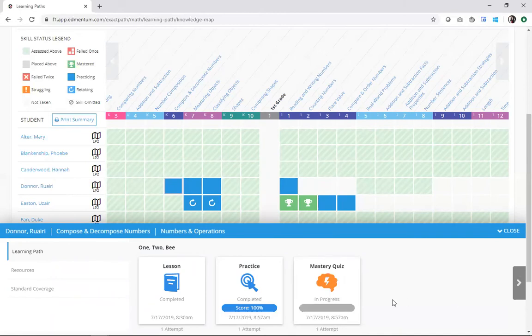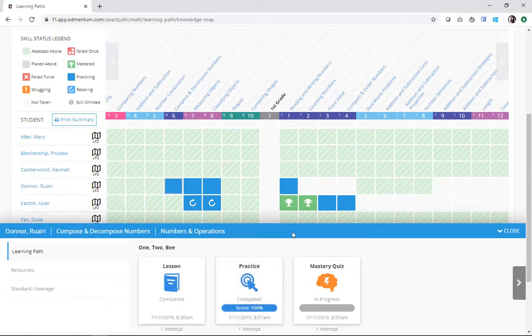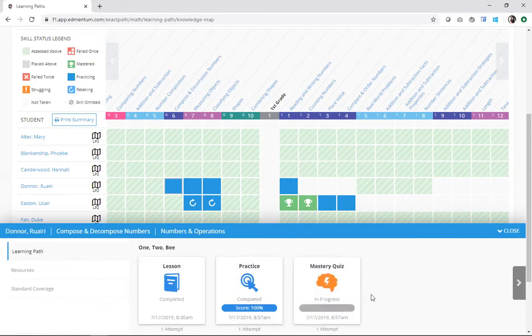In addition to that, I can see some details like attempts. How many times did they attempt that particular piece? What day? What time? How did they score? The mastery quiz here, the student is in progress.